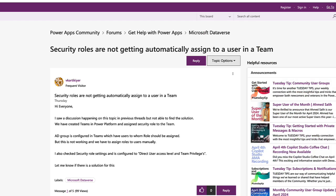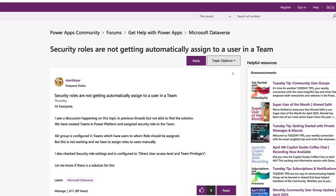The question says: we've created teams in Power Platform and assigned security roles to the team. An AD group is configured in Teams, which has users to whom roles should be assigned, but this isn't working and we have to assign the roles to users manually. The security role settings are configured to direct access level and team privileges.